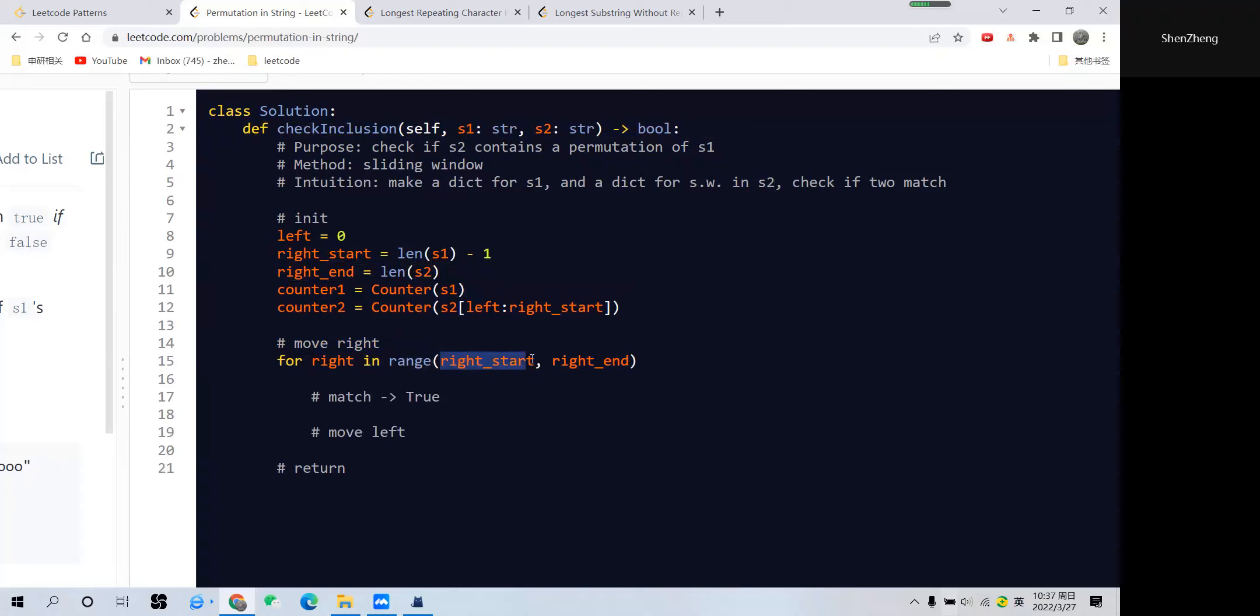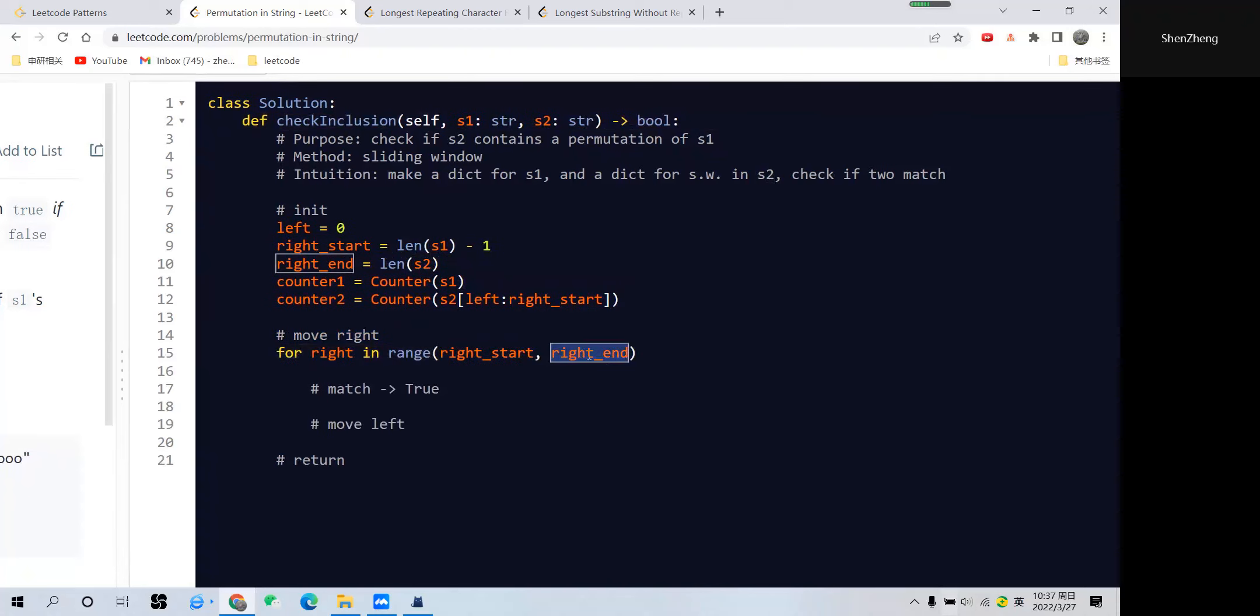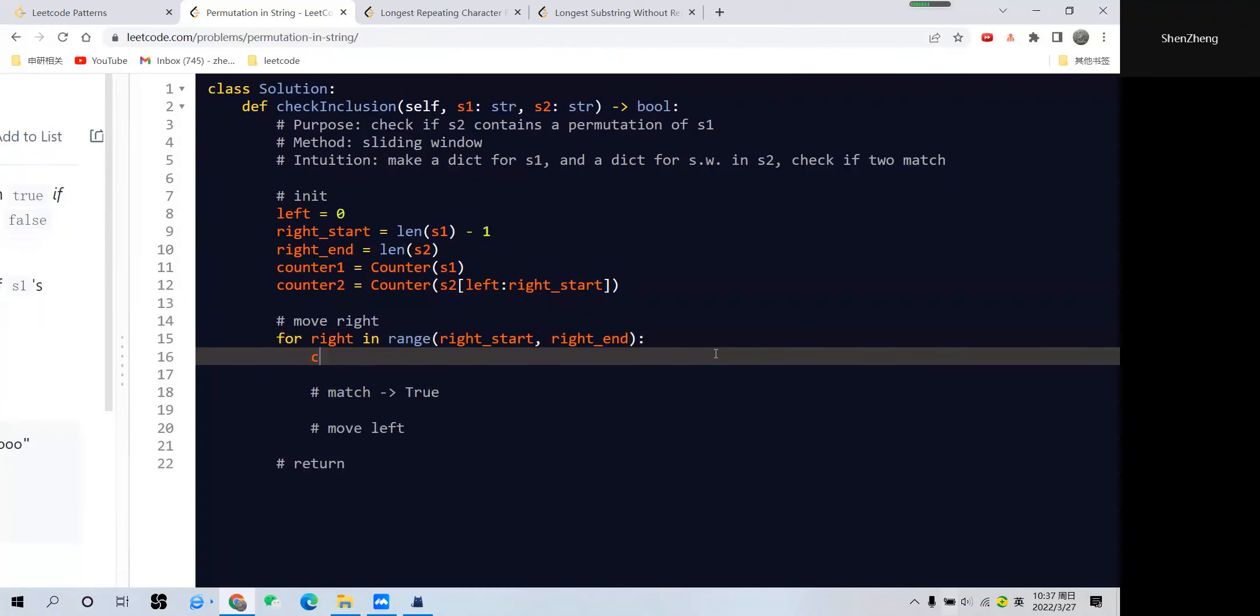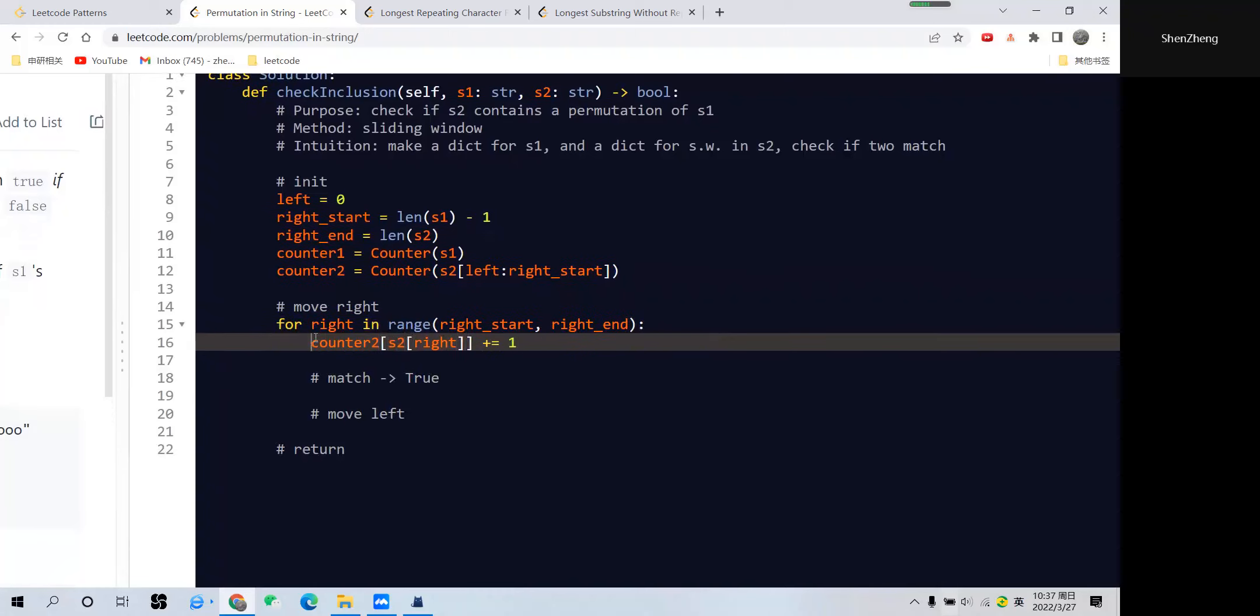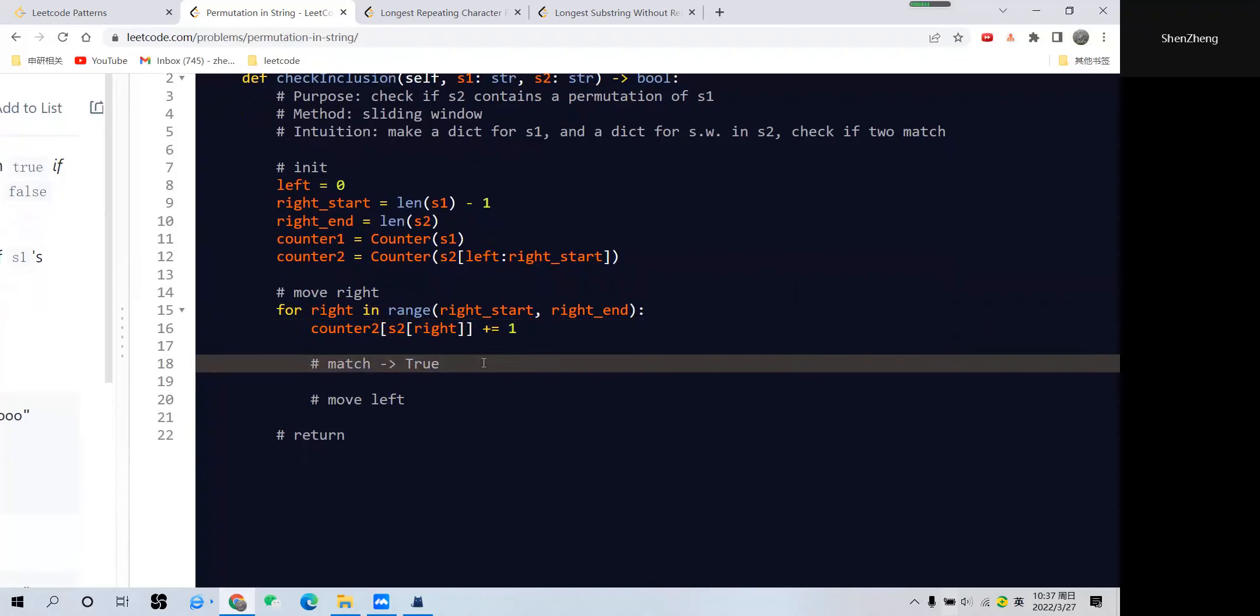Right end should be the length of s2. This will work from right start to right end minus 1. Next, we add to counter2 the character at s2[right] plus 1, adding this counter frequency in the dictionary.